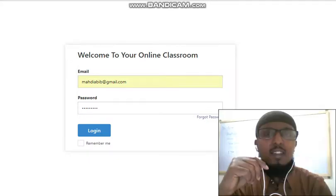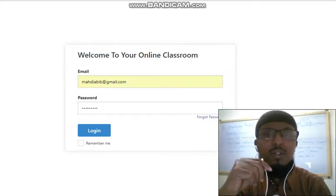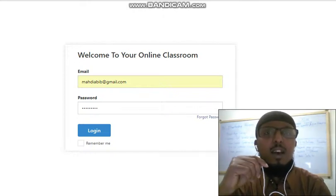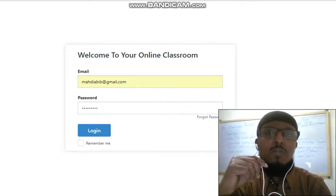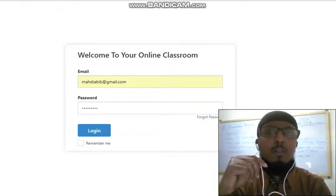As-salamu alaykum wa rahmatullahi wa barakatuh. Welcome to English Online. My name is Maalil Mahdi and this is a short information video talking about the English Online course prepared by English College Hargeysa.